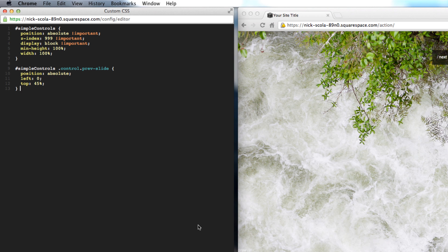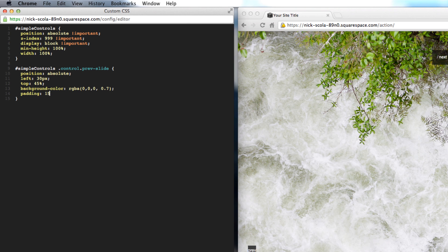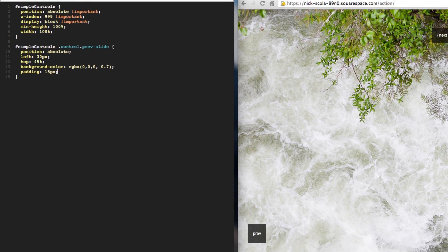Now let's push the text over about 30 pixels, so instead of left zero let's do left 30 pixels. Let's make a background color in rgba mode: zero, zero, zero - that's black - then another comma for the opacity. Let's set the opacity to 0.7 and end that with a semicolon. Let's also make some padding - probably 15 pixels would do it, depending on what you want.